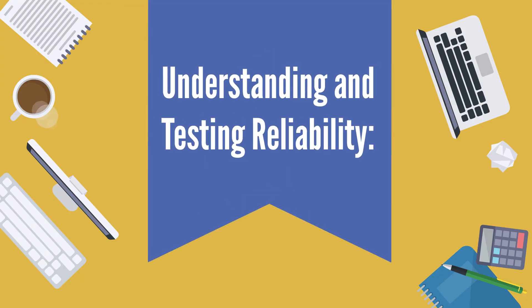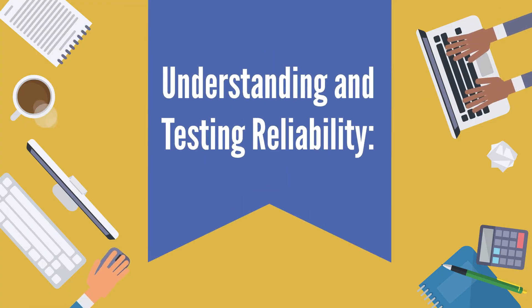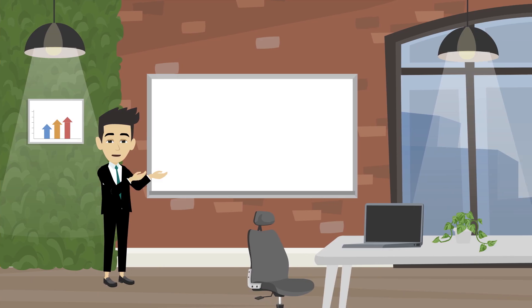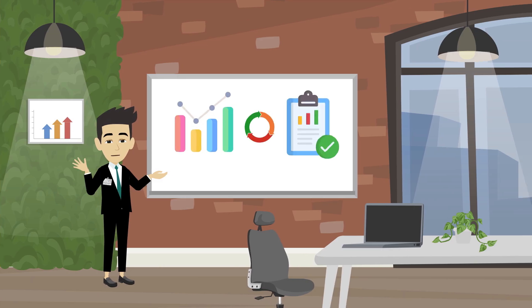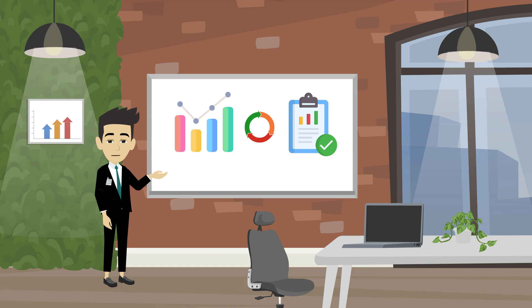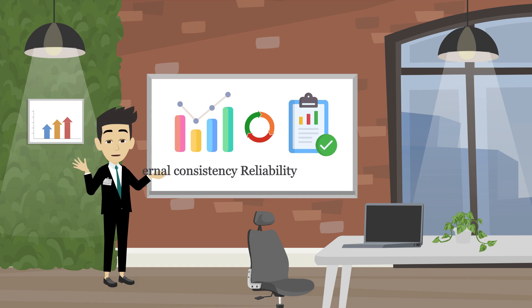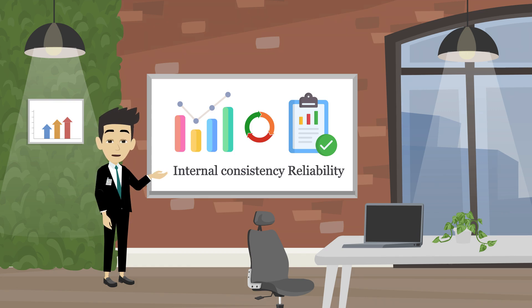Understanding and testing reliability. Reliability refers to the degree to which an instrument yields consistent results. Common measures of reliability include internal consistency reliability.